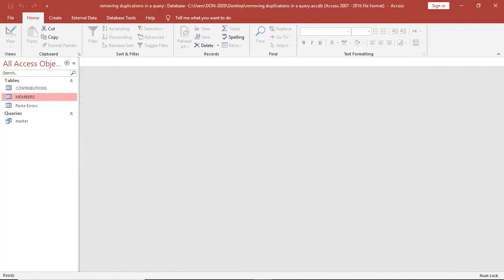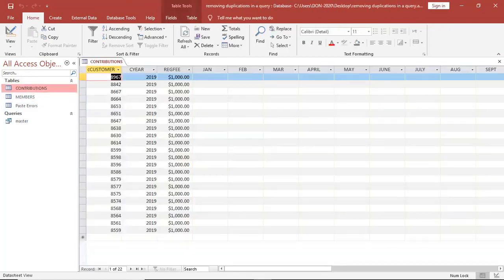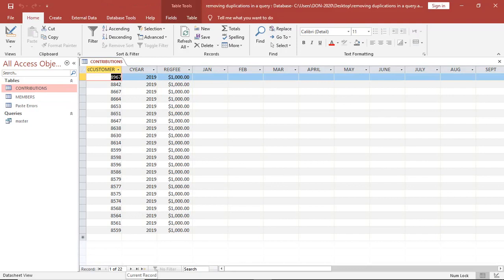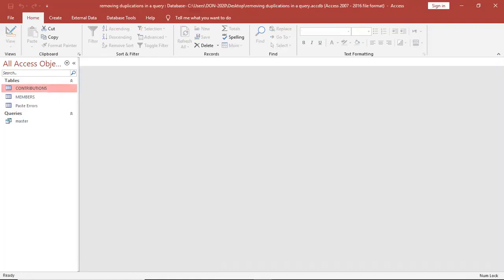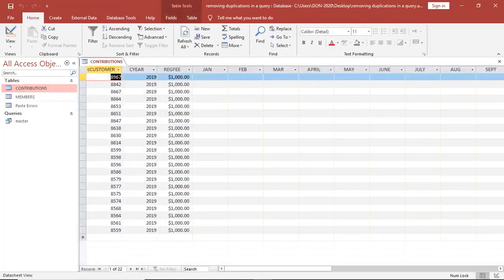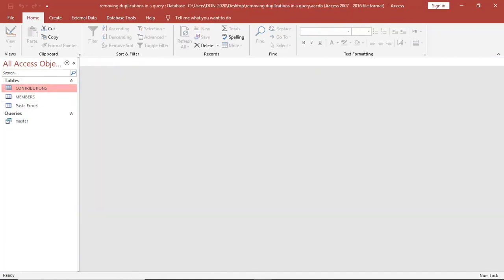The same, if I open the Contributions table, I have 22 records and there is no duplication. So what brings about duplication? I want us to look at what brings duplication.